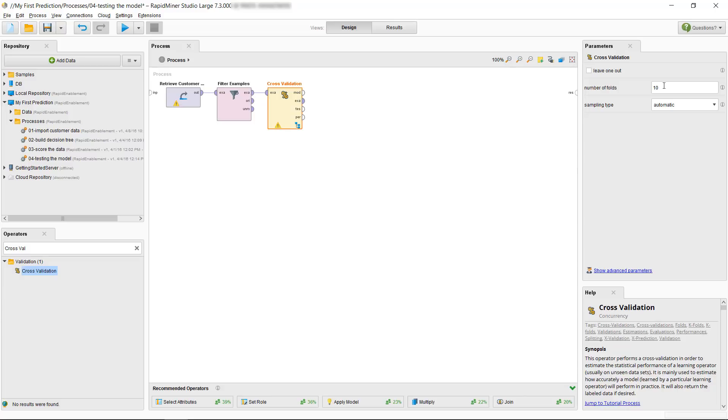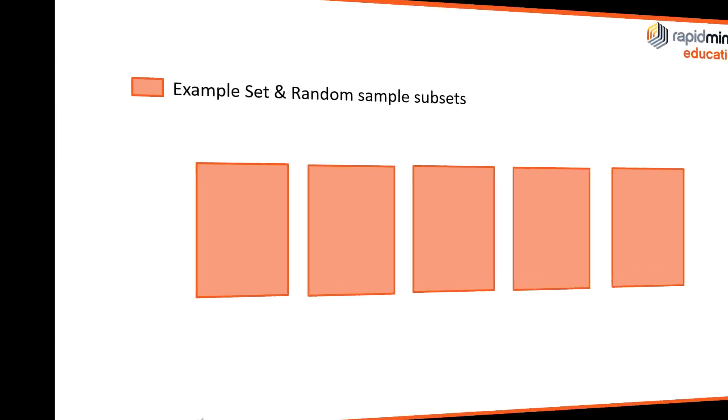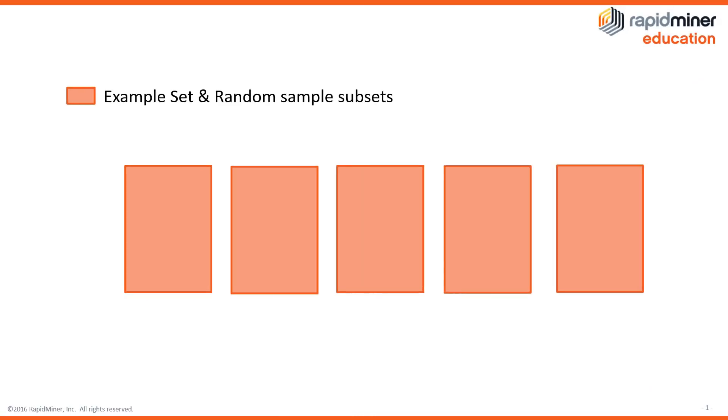And then it will go ahead and build a model on 9 of those, keeping one of them for testing and then it will iterate. Sounds confusing doesn't it? Well let's take a look at the image here which will help us to clear up some of the confusion.